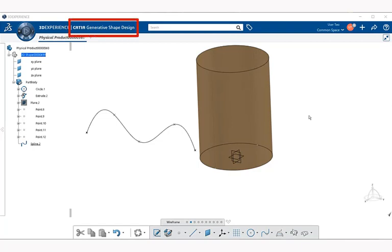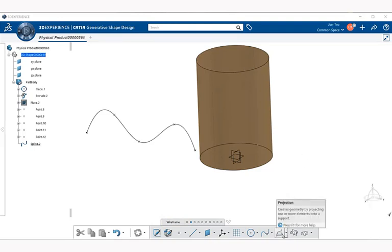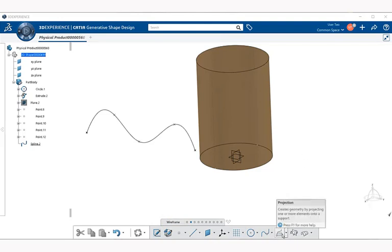Now you should be in the Generative Shape Design application. The Projection command is located under the wireframe section bar, and within the action bar below it, you can find it right here, Projection.